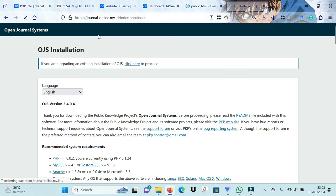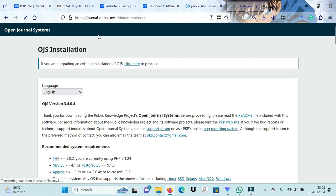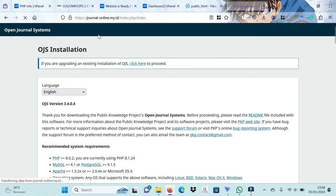At the next stage we open a new tab and visit the URL that we have installed OJS. Then it will appear like this, meaning that we have entered the proper installation process for OJS 3.4.